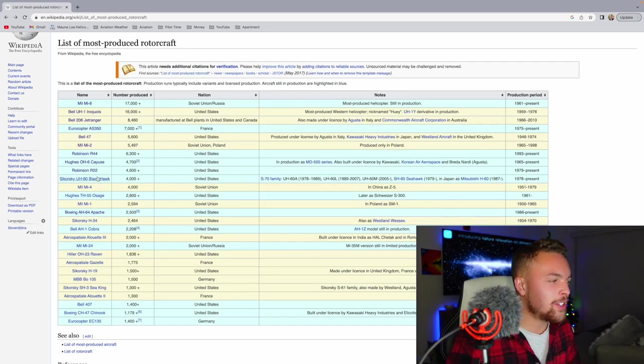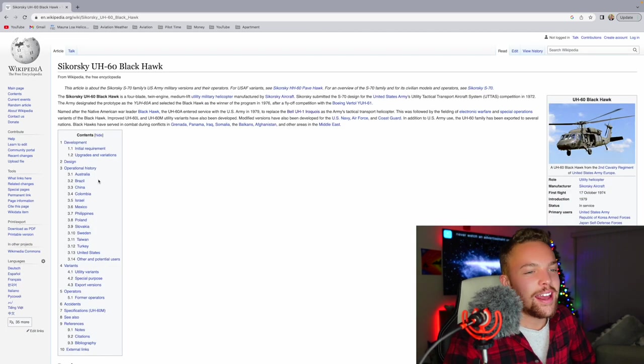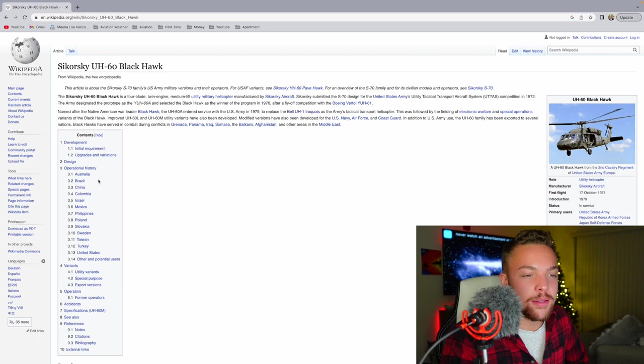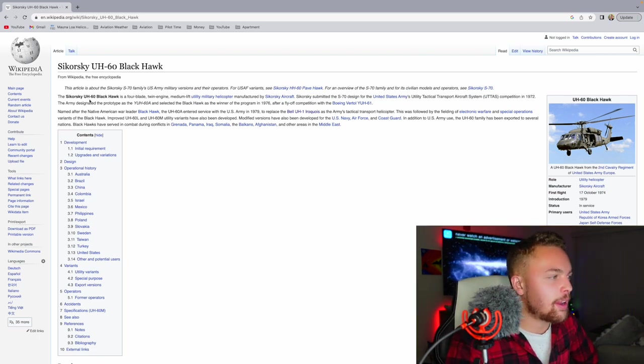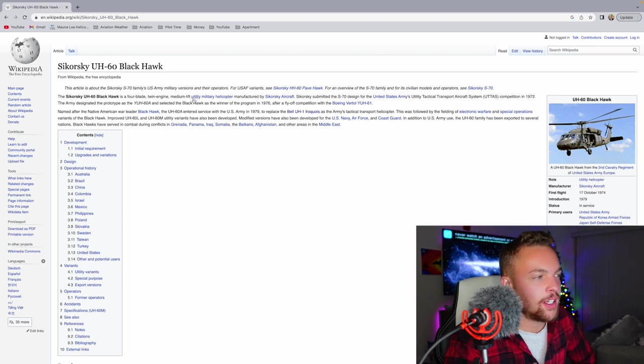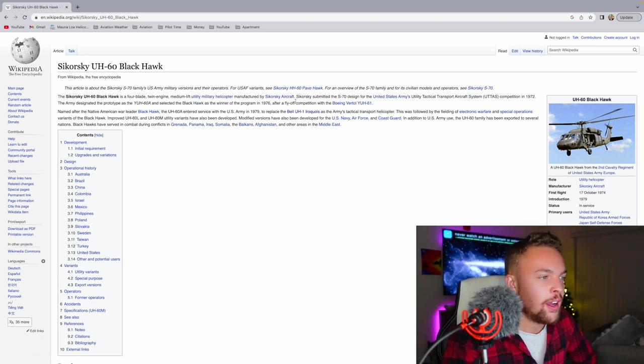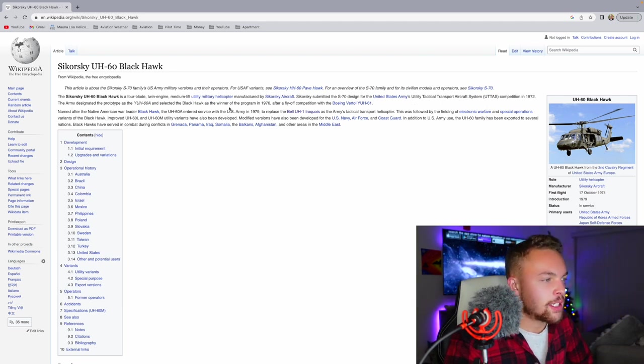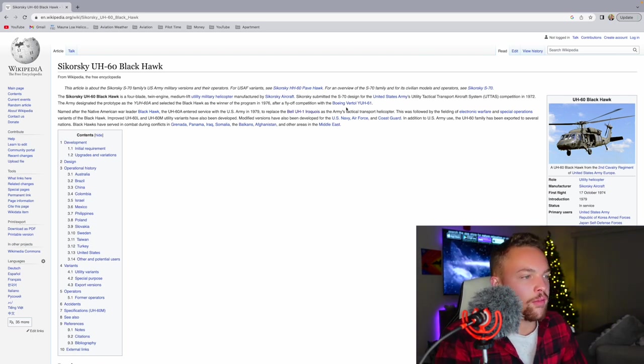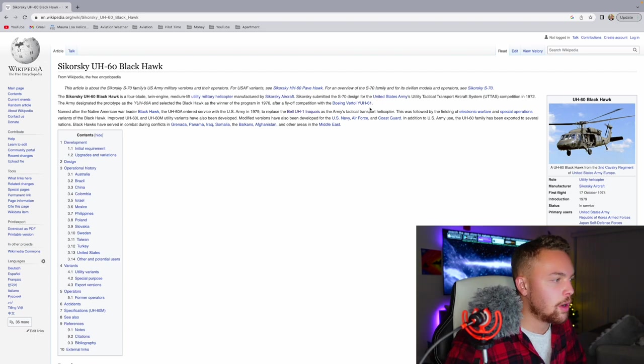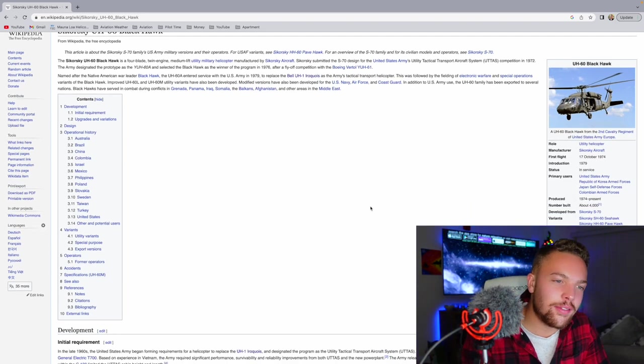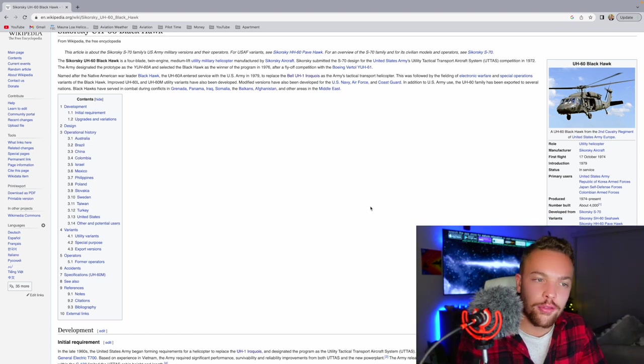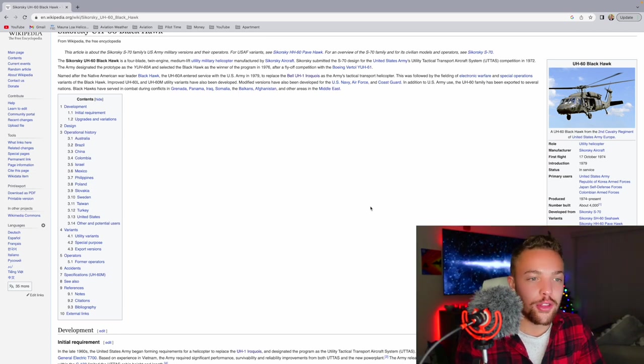And then you have the Sikorsky UH-60 Blackhawk, more than 4,000 produced. This is the modern iconic military helicopter, U.S. military helicopter. The Sikorsky UH-60 Blackhawk is a four-bladed, twin-engine, medium-lift, utility military helicopter manufactured by Sikorsky Aircraft. In 1972, the Army designed a prototype, and it was selected as the winner in 1976 after a fly-off competition with the Boeing Vertol UH-61. I love the Blackhawk. I'd love the opportunity to get to fly one. Super popular. Very versatile. There's a lot of them produced.